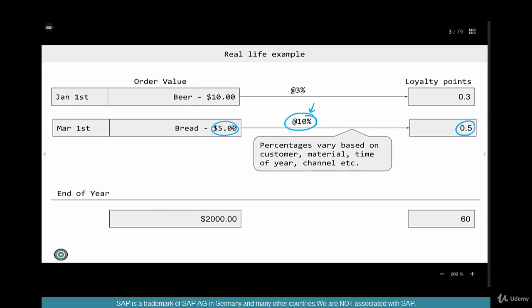You still have to pay $5, but you accumulate $0.50 in your kitty. The loyalty points is more like a kitty or a piggy bank — you keep accumulating and the company keeps track of that. These percentages vary based on any variety of parameters.